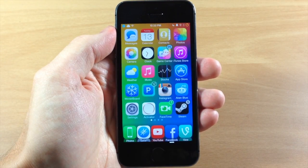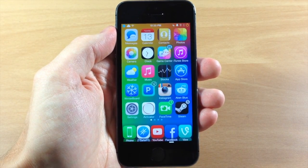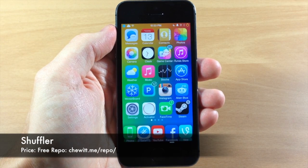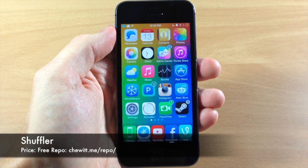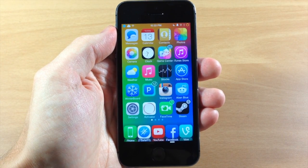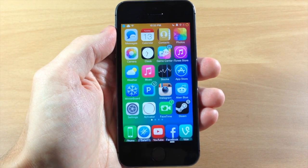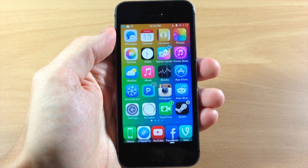What's up guys, this is iTweeks here and today I'm going to be showing you a brand new tweak in beta called Shuffler. This is actually a pretty cool tweak — it gives you a little bit more usability out of those media controls in your control center as well as on your lock screen.